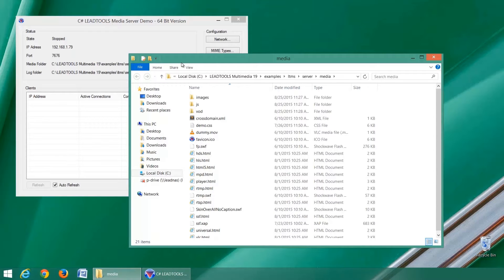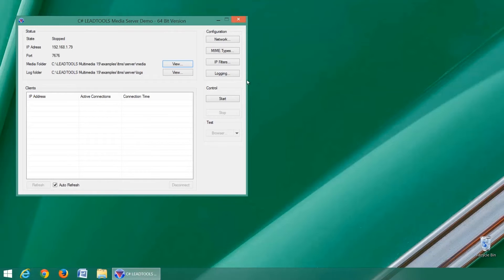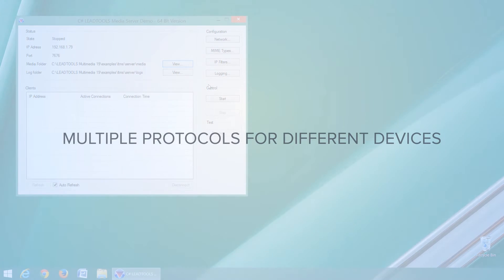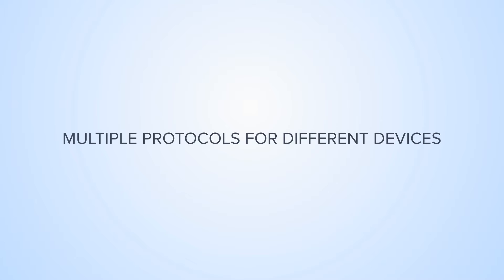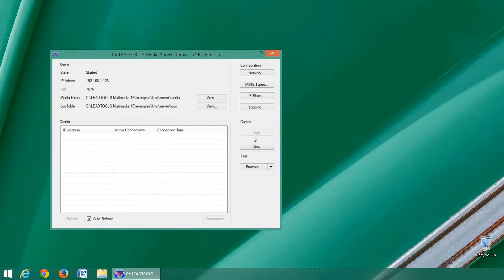Test provides an easy way to make sure our server is working correctly. The LEADTOOLS media streaming server will serve any file type defined in the MIME type settings. This not only includes media files but also HTML, JavaScript, and CSS files. Notice how there is only one file in the VOD folder — one file is all the media server SDK needs to stream to multiple devices and clients.